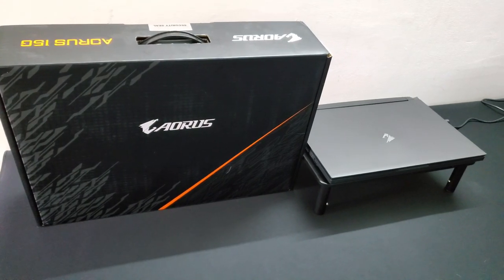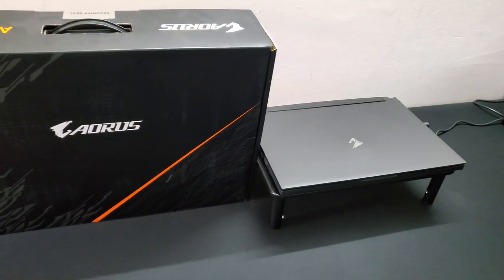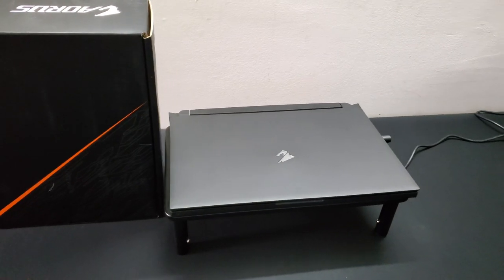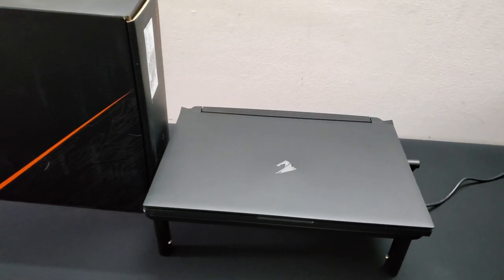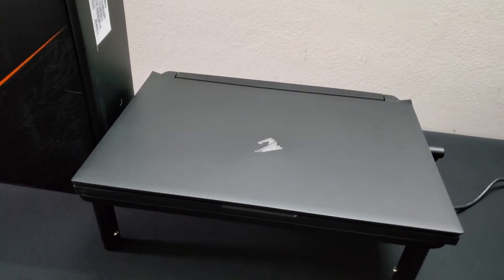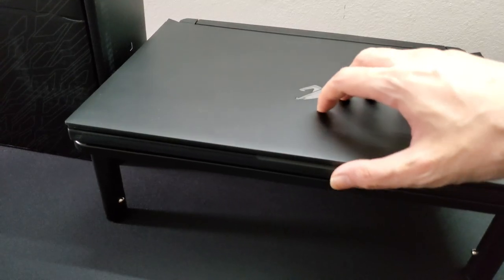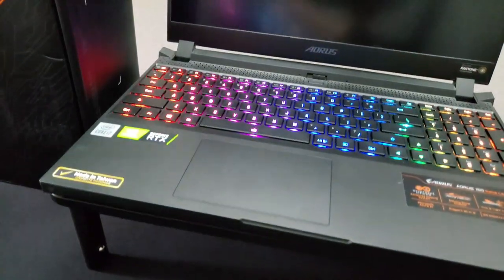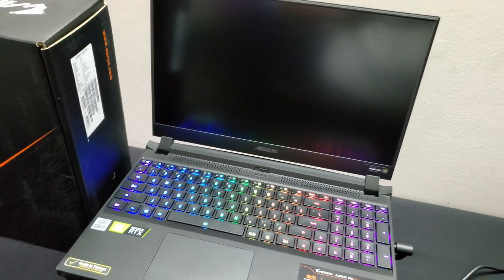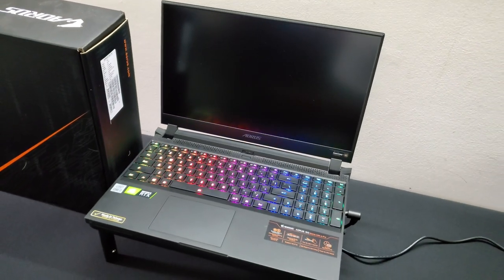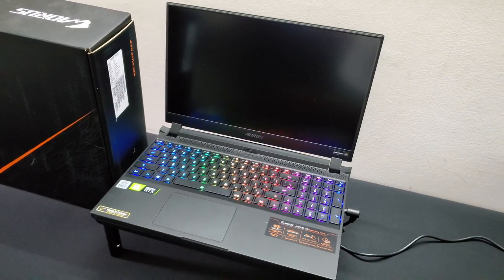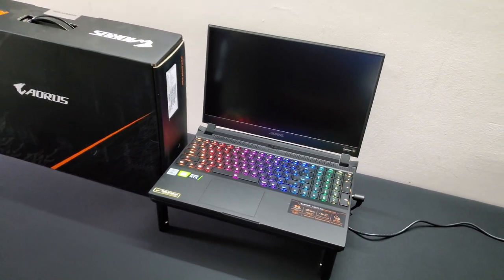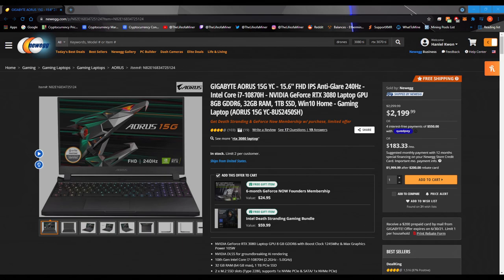Okay, so I do own the Gigabyte Aorus 15G YC laptop. Now this laptop does have an RTX 3080 laptop GPU. Now just be aware the RTX 3080 laptop GPU is not an LHR card.